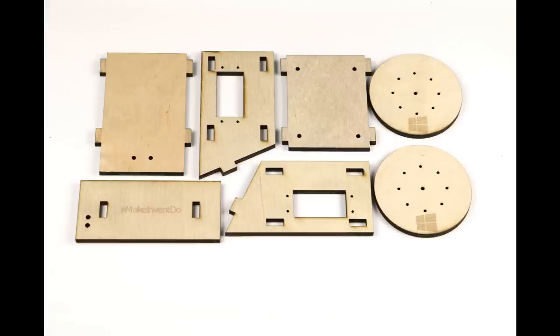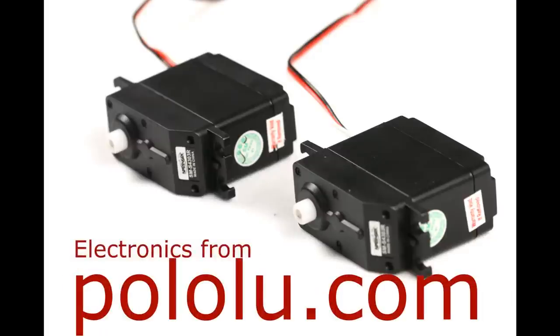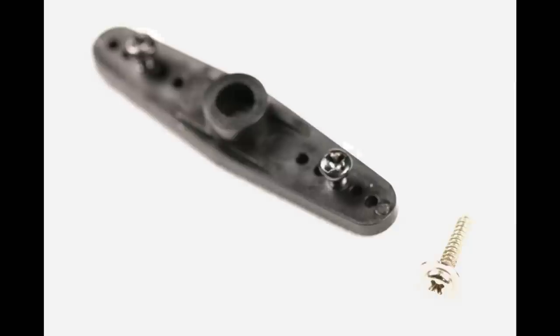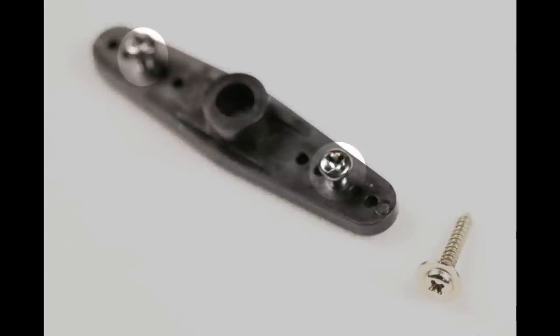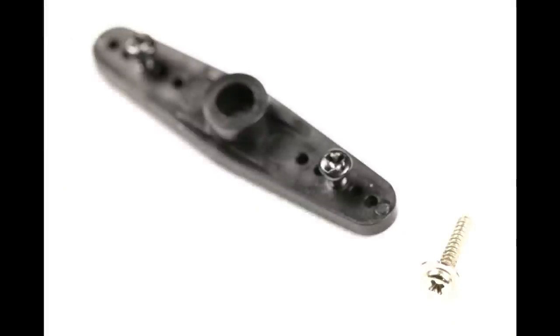You're also going to need two continuous rotation servos, just like these two. Servos come with a lot of accoutrements. Here you can see two little screws, a plastic attachment piece, and a large screw. The large screw is used for the axle. The two small screws are used to attach the accoutrements to the wood.